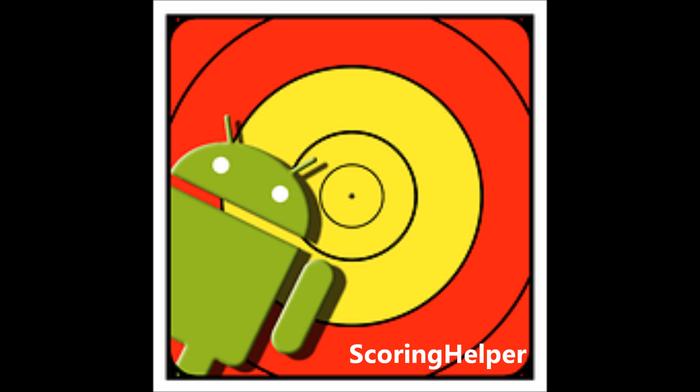Well, my friends, I must introduce you to my favorite archery app. The name, Scoring Helper.